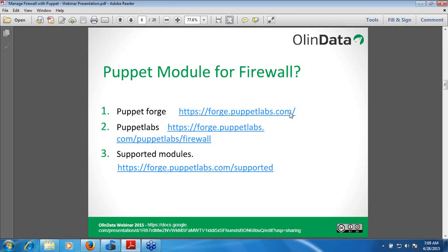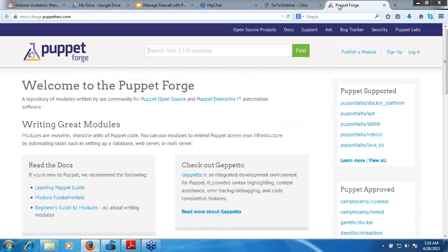The website forge.puppetlabs.com is a repository where both Puppet Labs and community modules are available. You can browse this link to find all the firewall modules available from both Puppet Labs and the community. Let me show it to you — this is the site forge.puppetlabs.com. Let me search for firewall here.